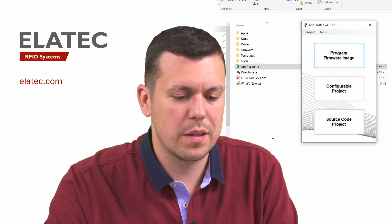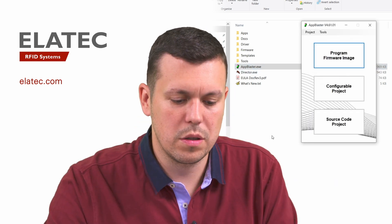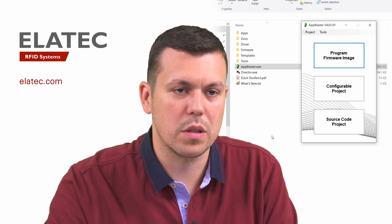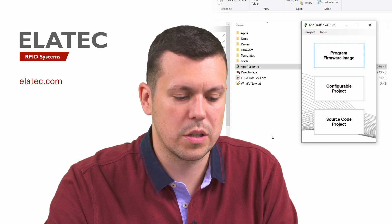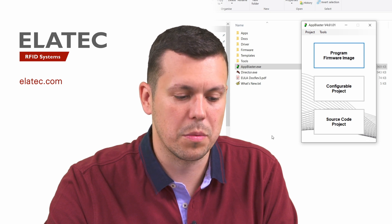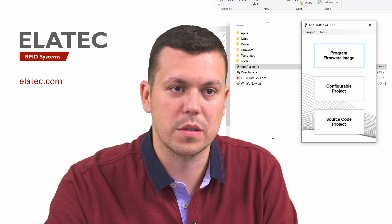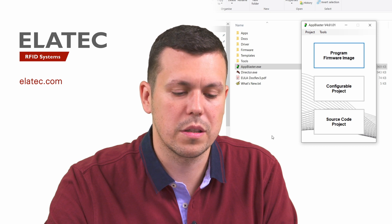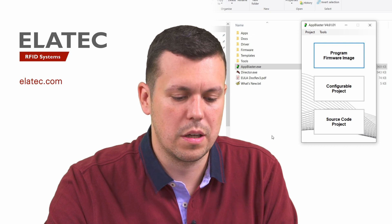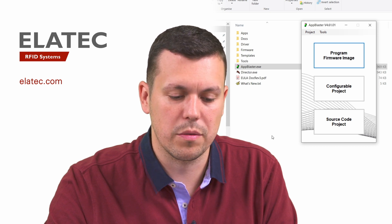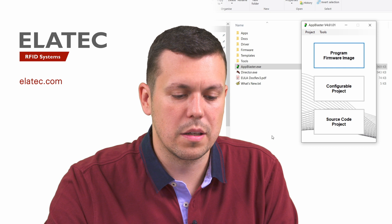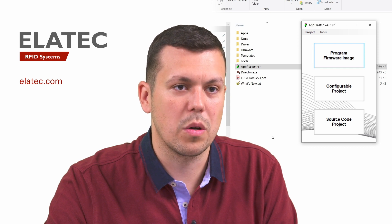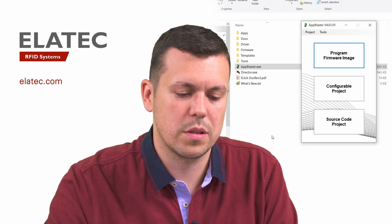In order to start the App Blaster tool, we will just do a double click like on any normal Windows application. There is no installation needed. It is just an executable file. The App Blaster tool is available only for Windows.